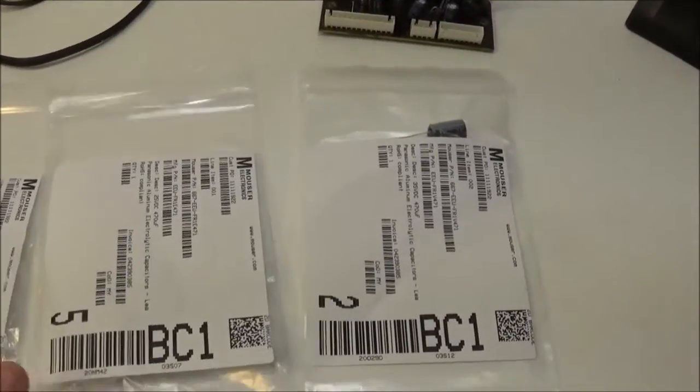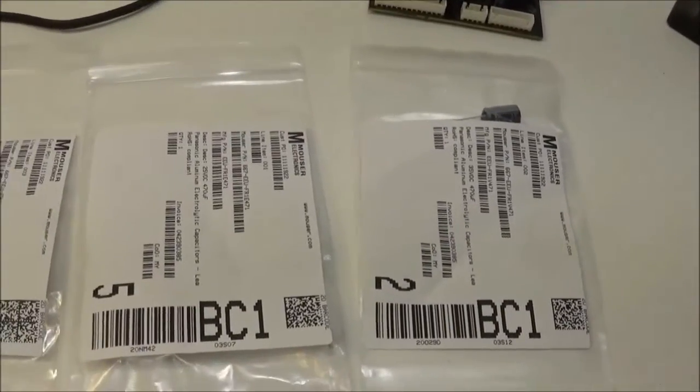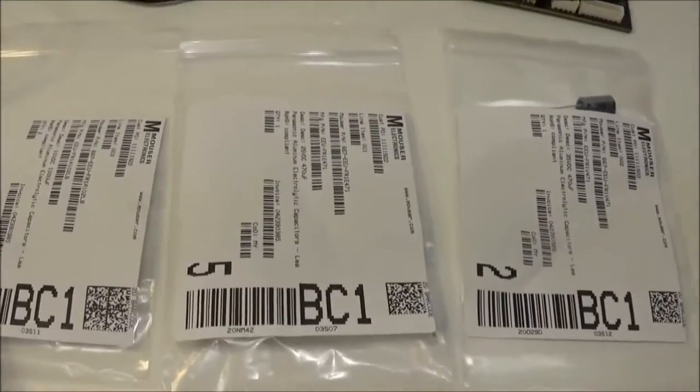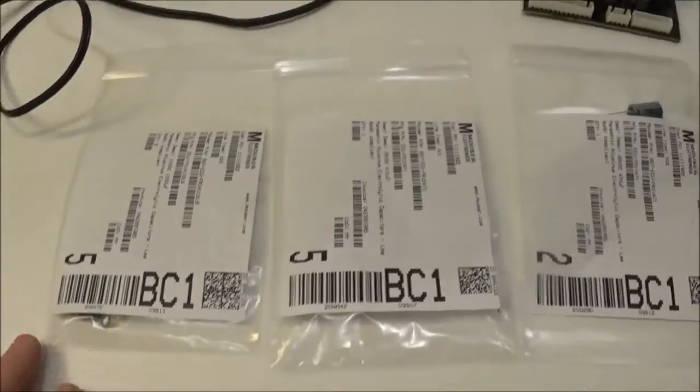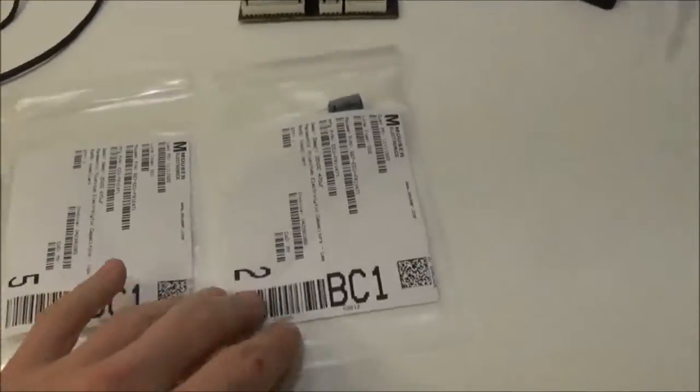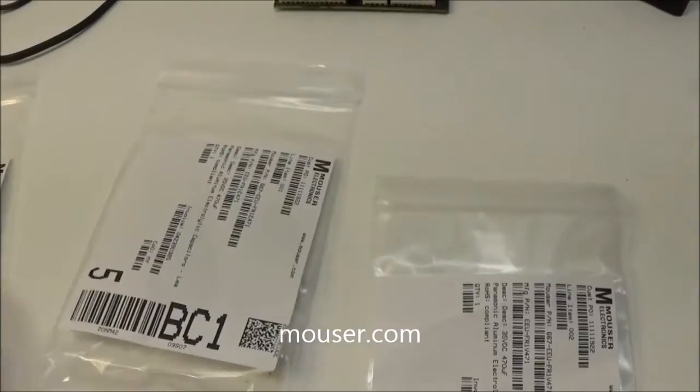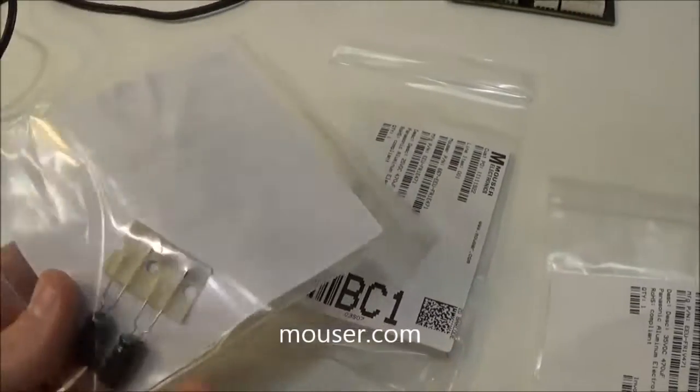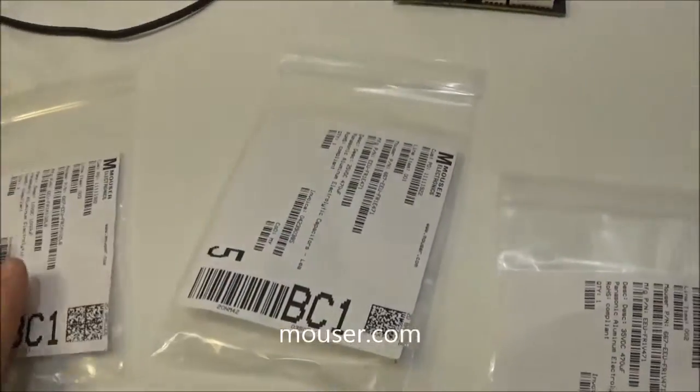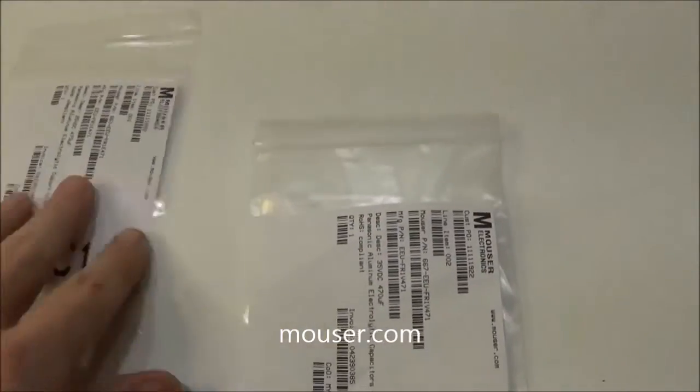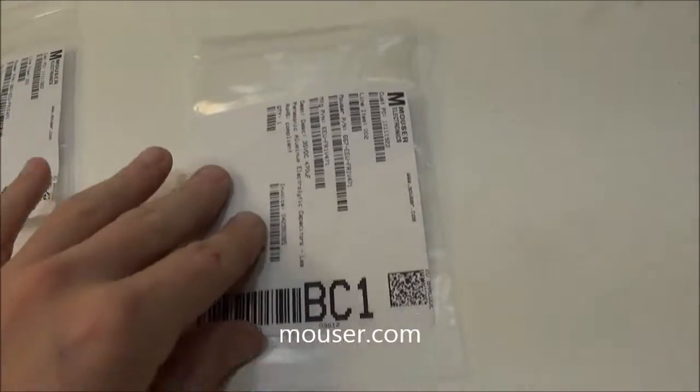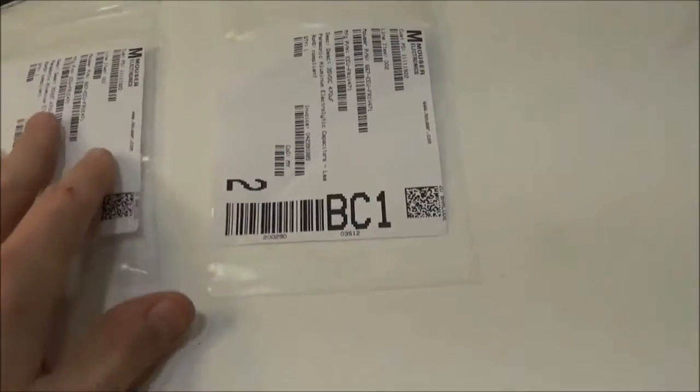Alright, and we're back. I got all the parts here from Mouser. They actually arrived pretty quick. Even though I paid for the cheapest $5 shipping.